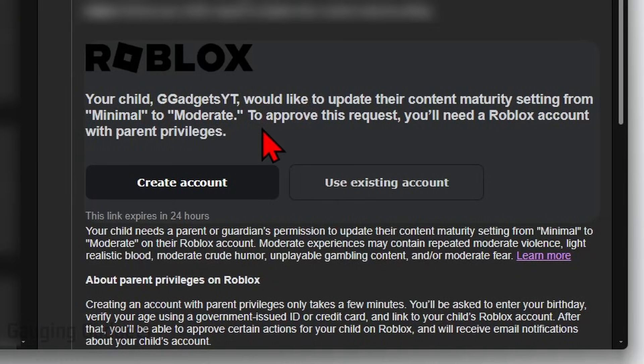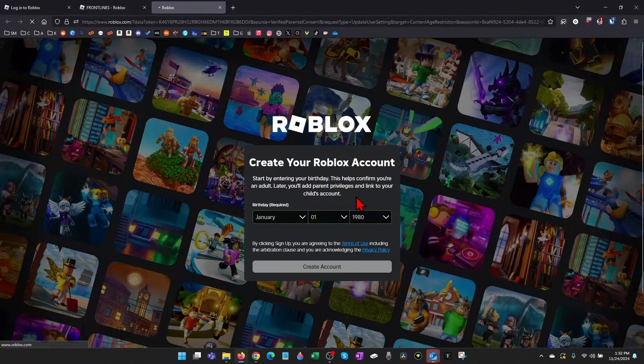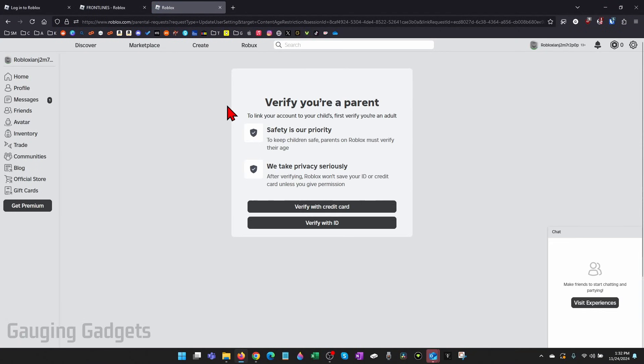You'll then get an email like this where your parent can either create a new account on Roblox or use an existing account. I'm going to go ahead and create a new account. Now you can go through the process of creating your account.